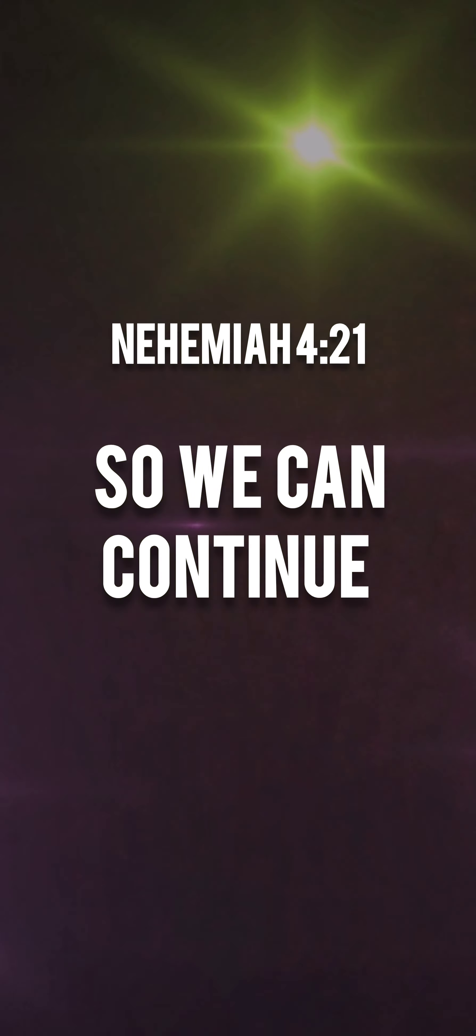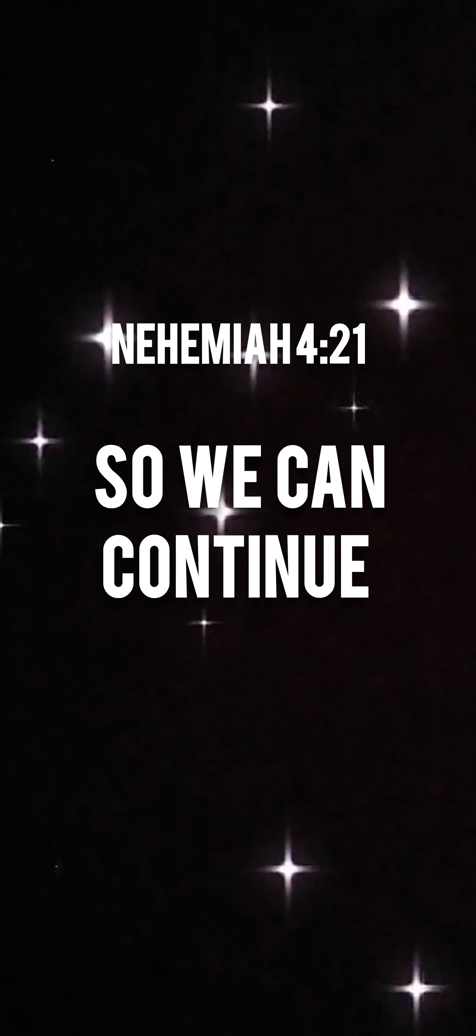Our God will fight for us so that verse 21, we can continue the work on the strength of whom we serve. We are empowered to keep going to continue until his work is finished through us. Hallelujah. From first light of dawn till the stars come out.